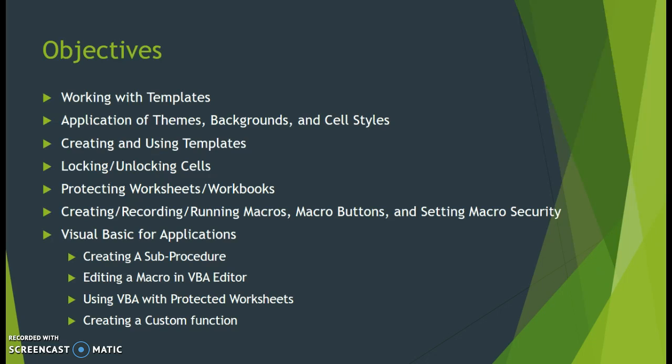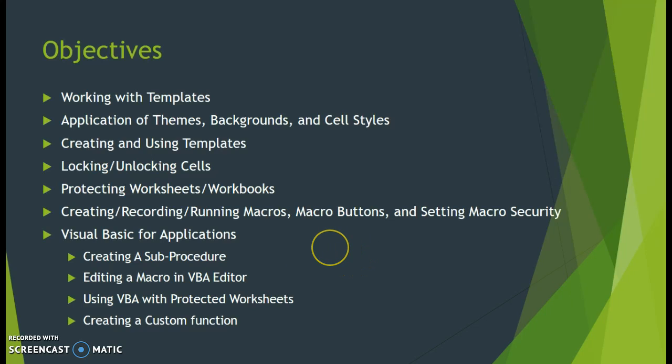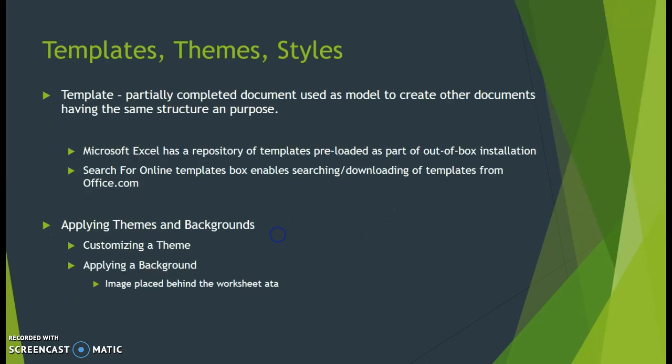We're also going to work through macros - learn how to create, record, and run various macros, create macro buttons, set security parameters for macros, and venture into Visual Basic for Applications to manually create code macros.